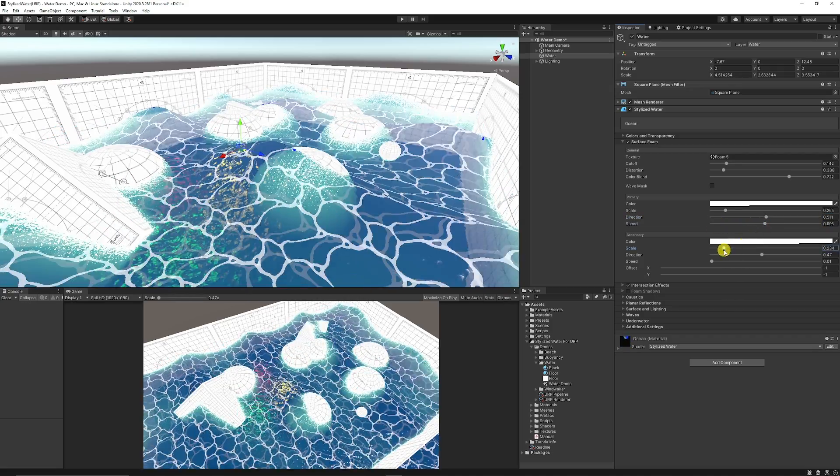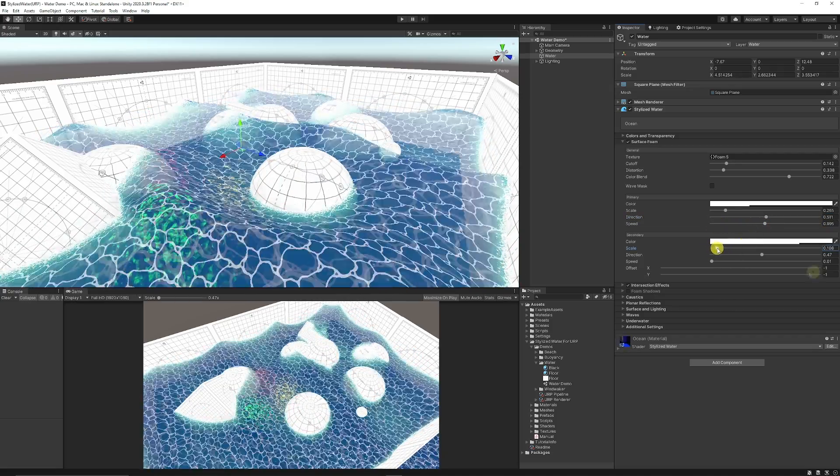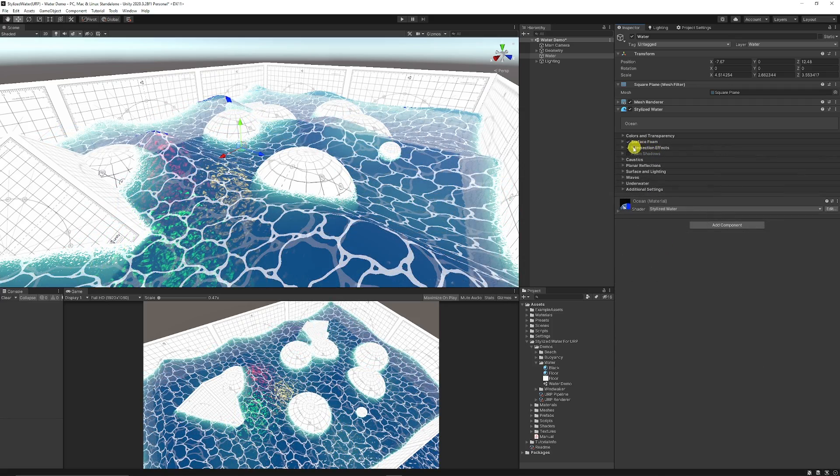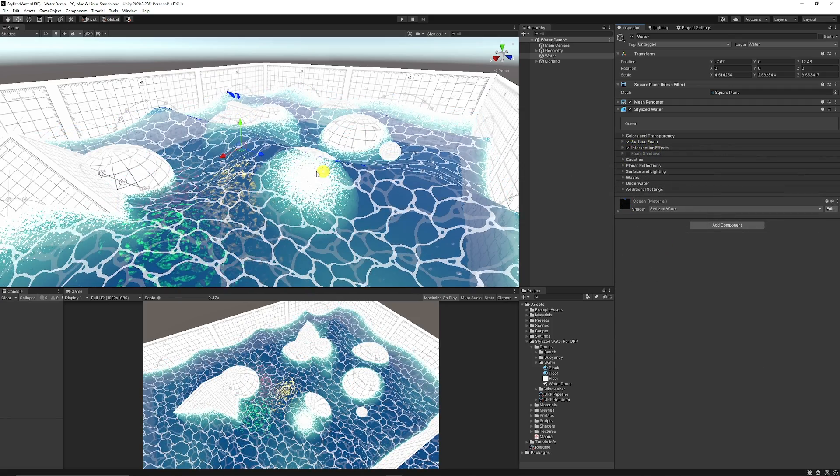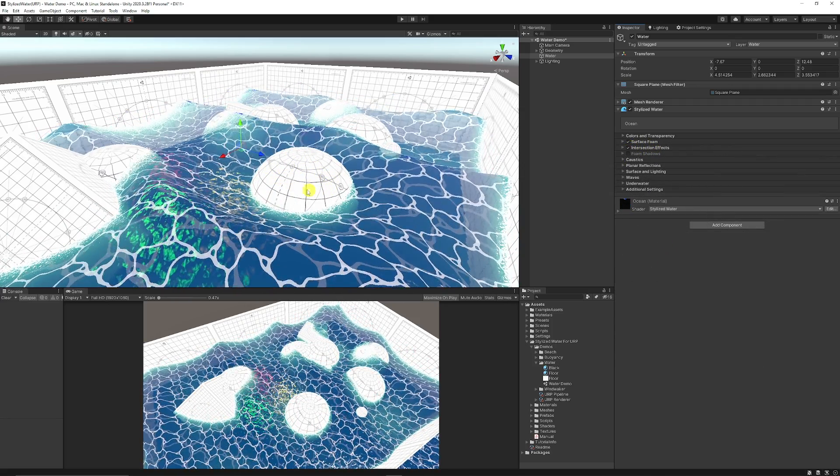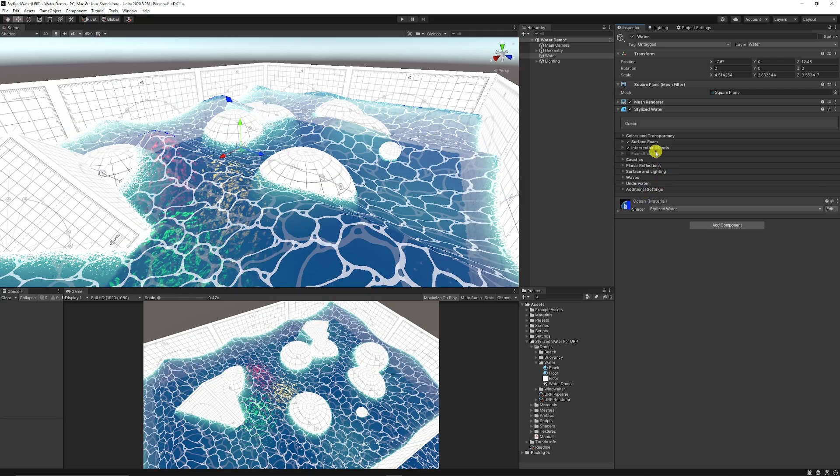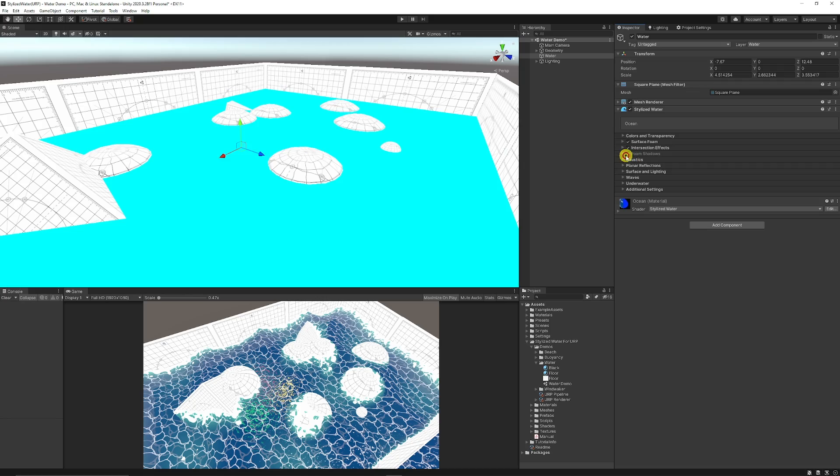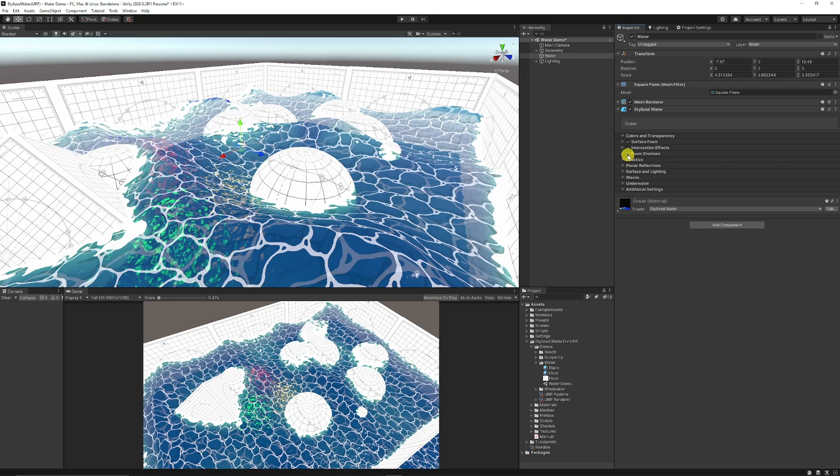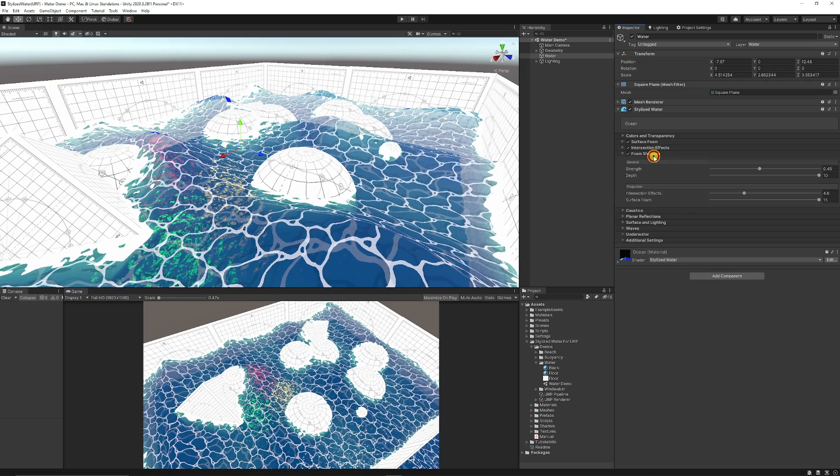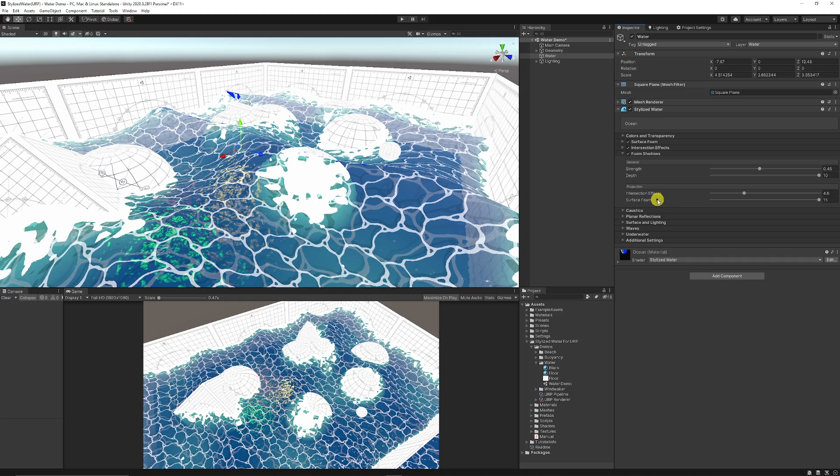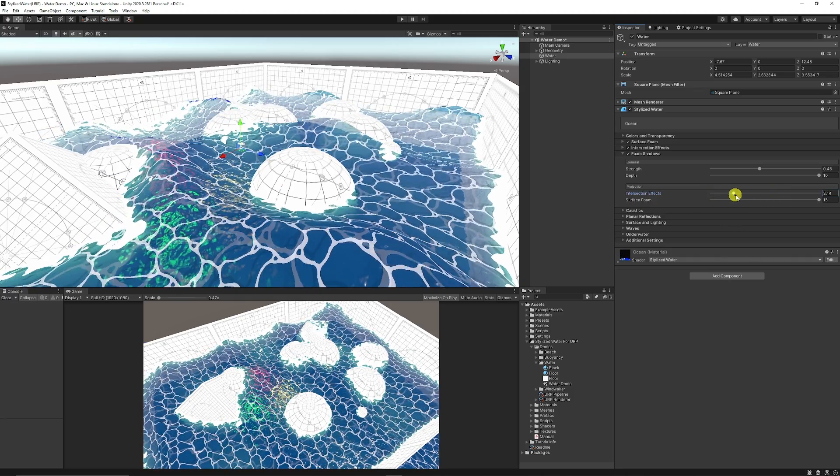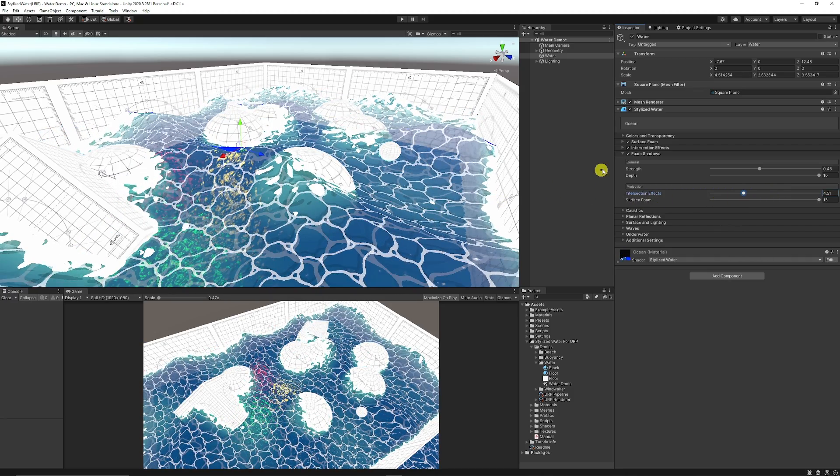Then you can also affect the foam on the top with the same type of settings and you have the intersection effects which is affected by actual objects in the world and how they intersect with the water. You can change specific directions, scales, and blending from there. You do have an option for foam specific shadows if you wanted to add that effect. Options for strength, intersection, and foam effects if you want to create that effect underwater.